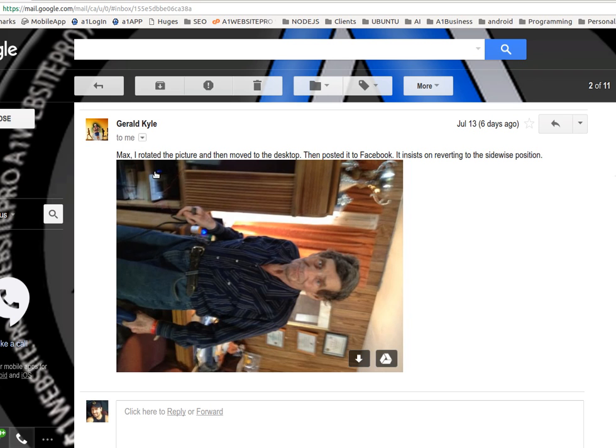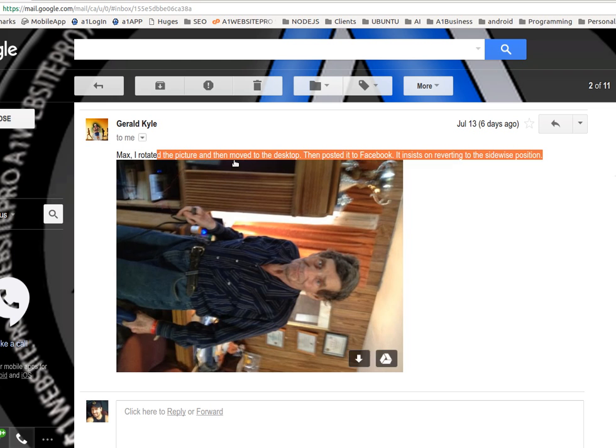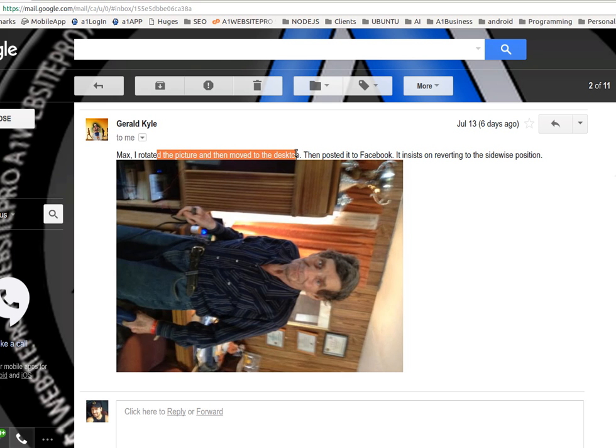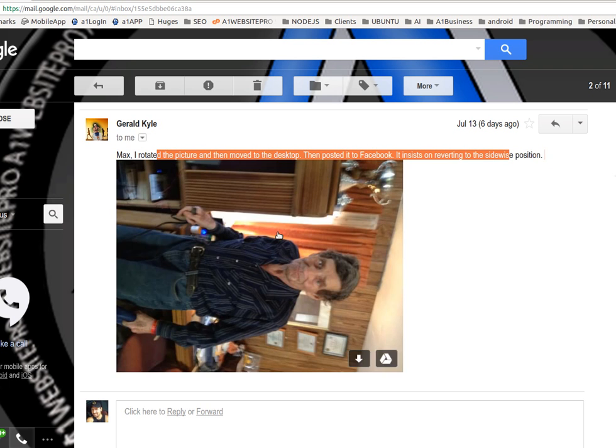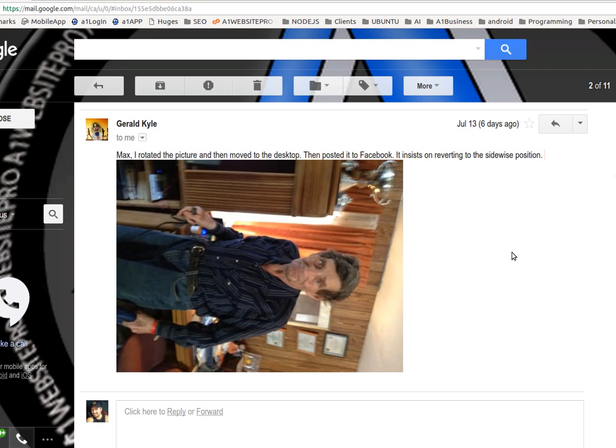So I got an email from my friend Jerry Kyle at HealthyOldGood.com. He's saying that he rotated the picture on his desktop and posted it to Facebook, and then it turned sideways on him again. Well, here's the solution to that problem.